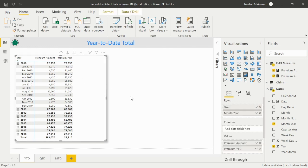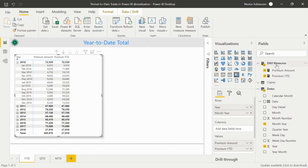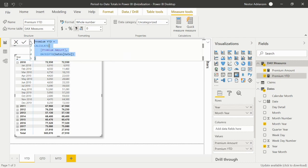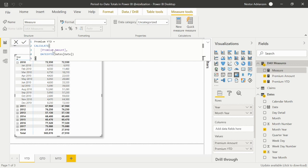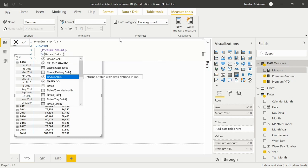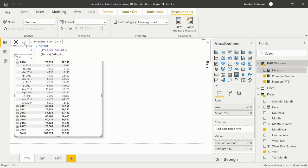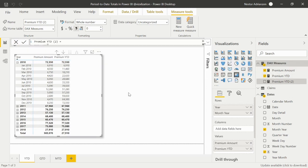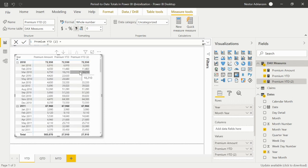Now let's do the same but using the total function. We'll copy this measure and create a new measure, making a couple of changes. We call it number two and change the function to TOTALYTD. The syntax for this function works the same way. Let's approve the change and add this new measure into the matrix — we are getting the same results. Both functions give us the same results.